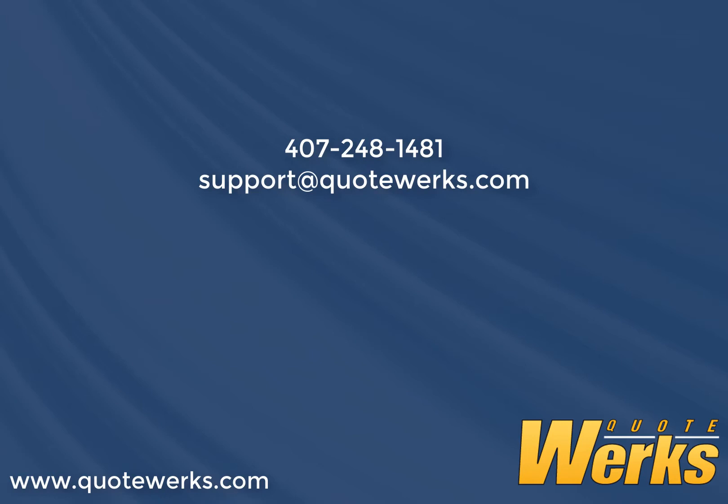Thank you for taking the time to learn more about the QuoteWorks integration to QuickBooks Online. If you have additional questions about purchasing or configuring your QuoteWorks with QuickBooks Online, please give QuoteWorks technical support a call at 407-248-1481 or email support at QuoteWorks.com.